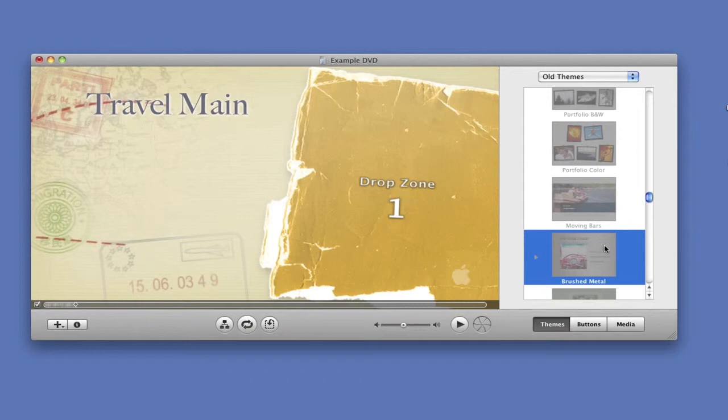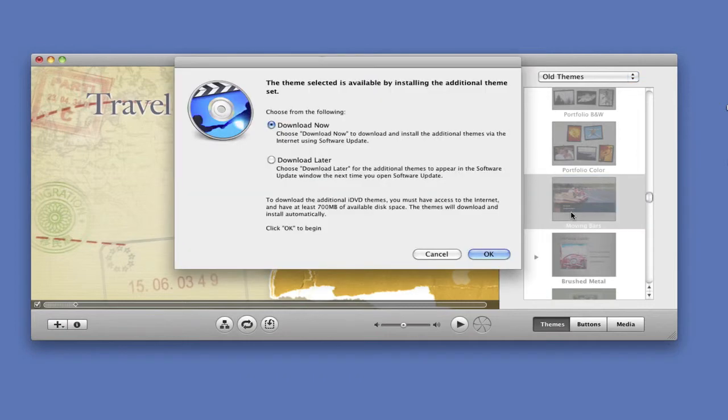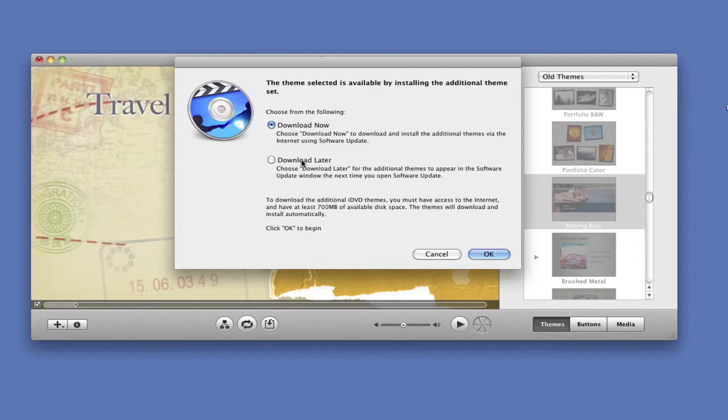If you click on one that's grayed out, this would come up. Choose from the following: download now, or download later. I'm just going to cancel out of that.